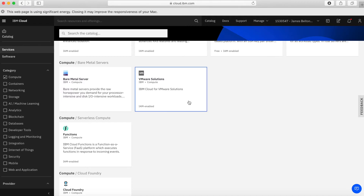Next up, we have our VMware Solutions — there are videos later on talking about the VMware services we offer. This is the compute that actually underpins the VMware solutions. If you've got VMware workloads running on premises and you want to burst into the cloud or take advantage of cloud economies of scale and elasticity, then our VMware solutions are a really good place to start.